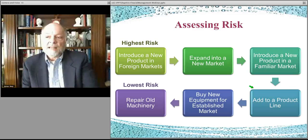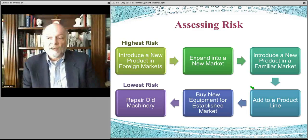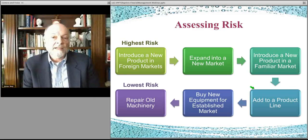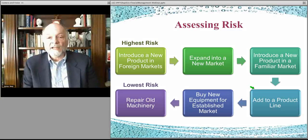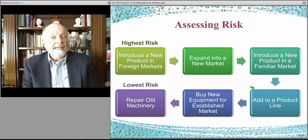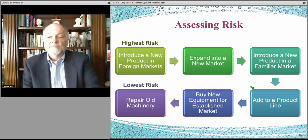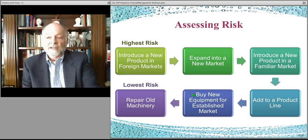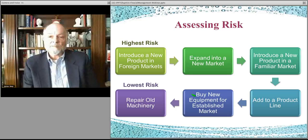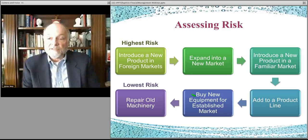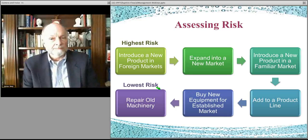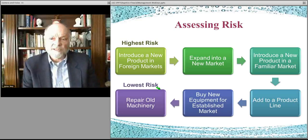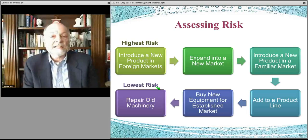In the same vein, you might add a new product into the product line. The product is already there, people are buying it, you know the market and you know the product — you're just adding a feature, function, or a new item to the product line. Again, risky, but less risky. Just buying some equipment to work in an established market is still risky but less so. And if you already have a market, everything's working, and you're simply repairing the machinery, that's even lower risk.